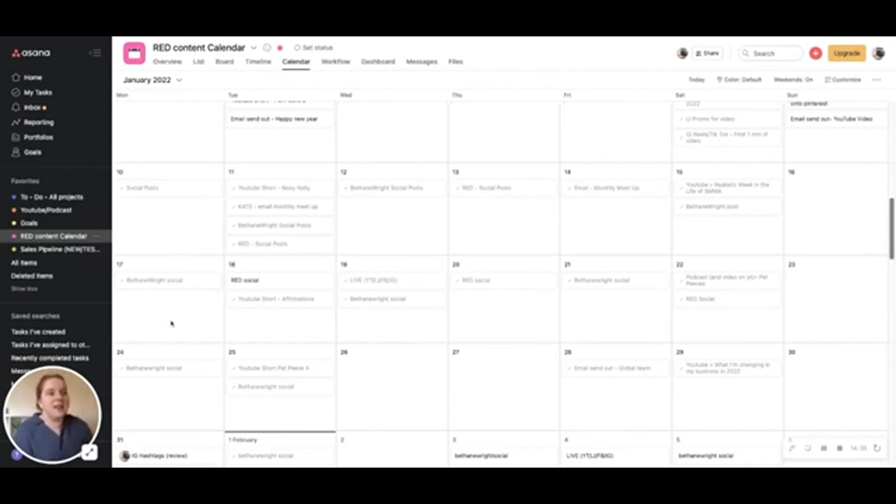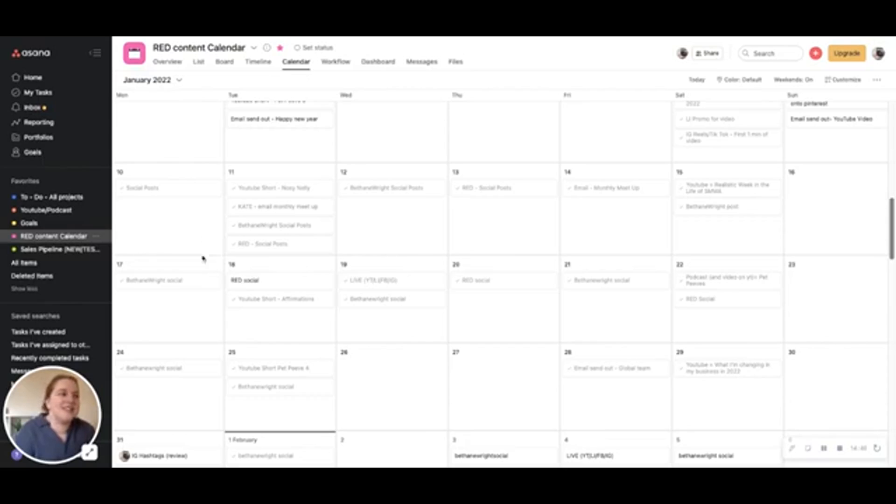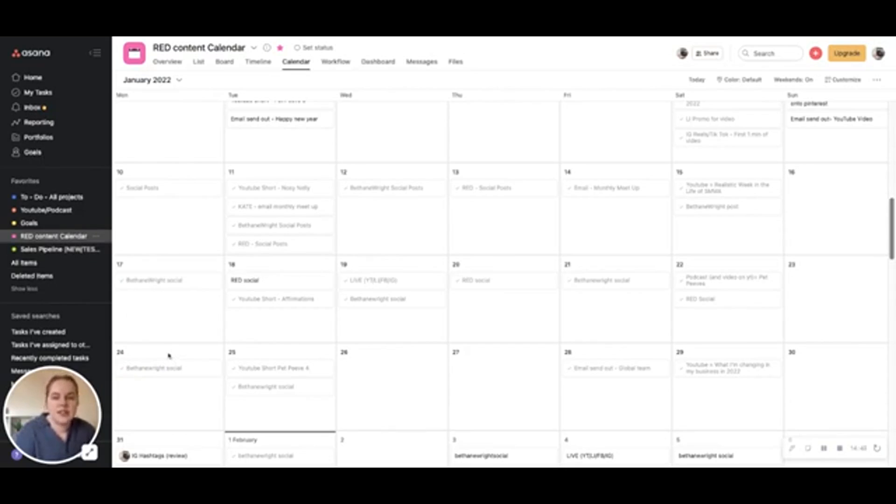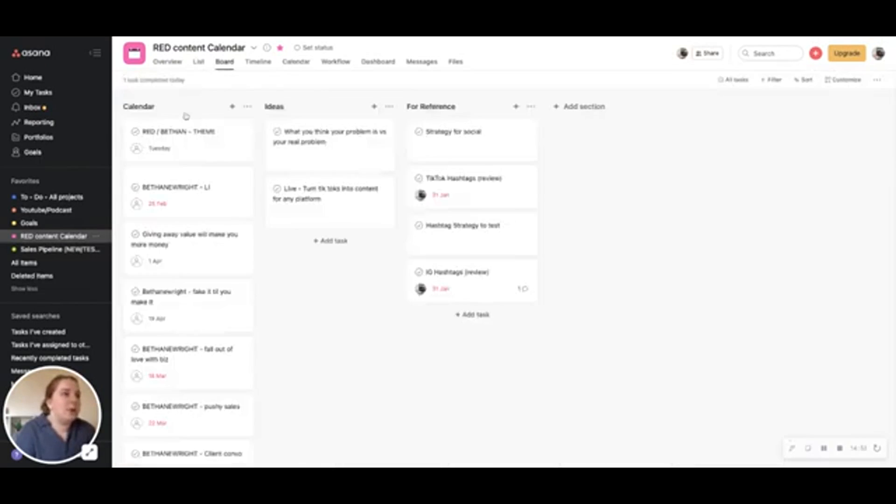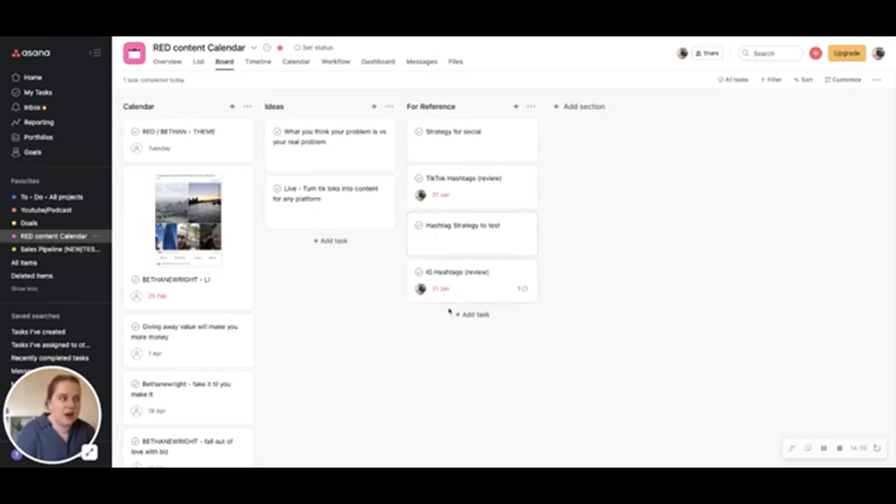So this is the one that I'm going to obviously preach about a lot is getting your content planned out in advance and keeping an eye on it. And Asana might not be the system for you, but if it is something you're using, this is a really good option for you to be able to just go in and keep track of what you're working on. And if I swap to a board view, what we also do is keep track of ideas and references. So like hashtag strategies and things like that, we used to track here.